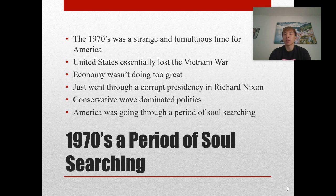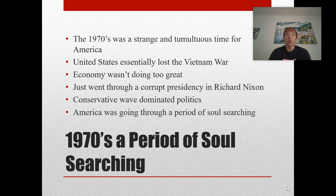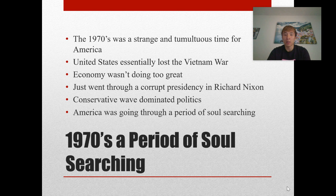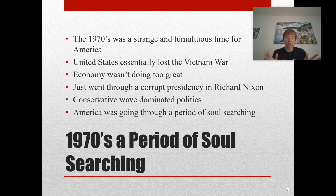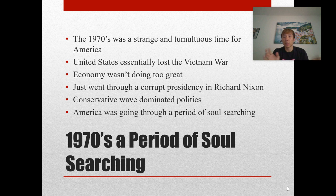The 1970s in general was a period of soul-searching in this country — a very strange and tumultuous time. The United States essentially lost the Vietnam War, the economy wasn't doing great, and they had just gone through a corrupt presidency with Richard Nixon. Basically throughout the 1970s you have a conservative wave that dominated politics. America was going through a period of soul-searching — before this decade, it was pretty much dominated by Democratic Party politics since the 30s through the 60s, a good solid 30 years, and then in the 1970s things started to shift.